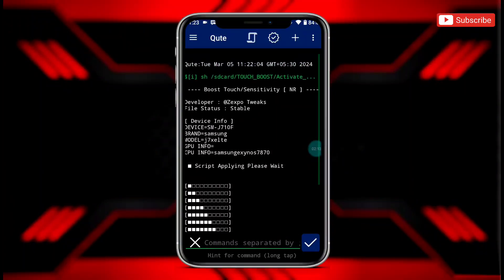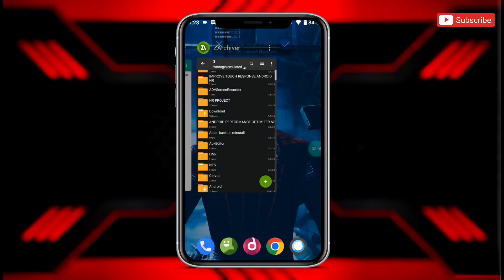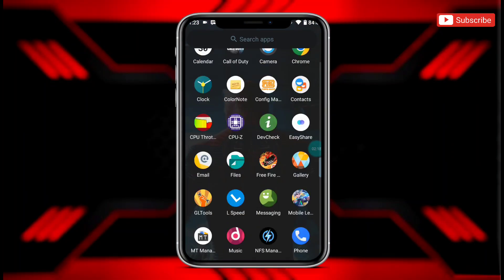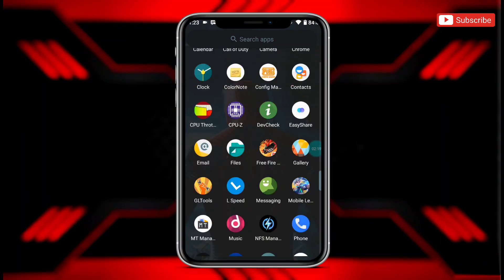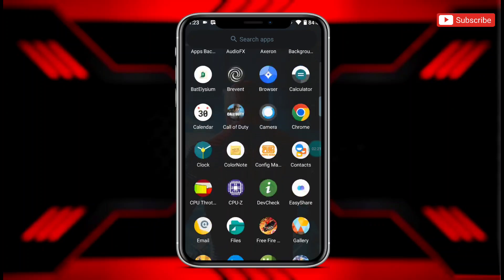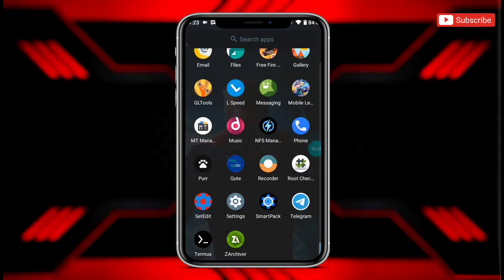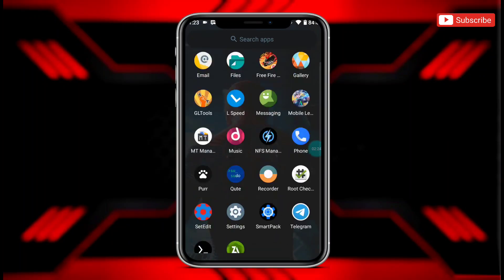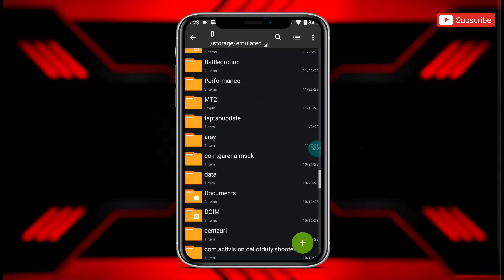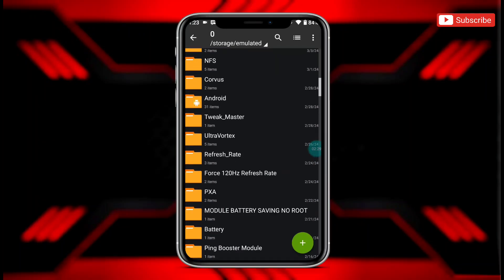The file has been flashed successfully. After flashing, do not restart your device. Your touch sensitivity has been boosted and your touch screen will work faster and smoother than before. As you can see, my touch response is super smooth.